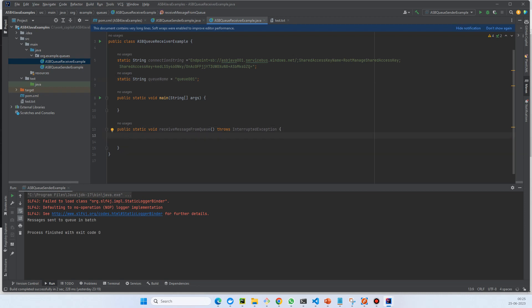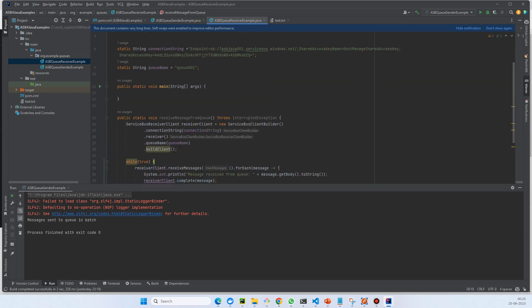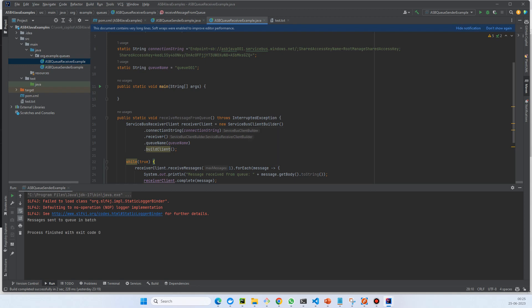Now let's write a method for receiving the message. We need service bus receiver client. The receiver client is going to be service bus client builder dot connection string, and then we have a receiver builder instead of the sender we've seen previously, and then we pass the queue name.